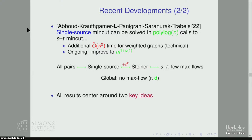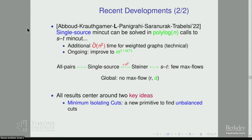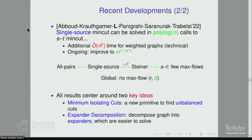All these recent results center around two key ideas. The first is a new problem we defined called minimum isolating cuts, which can be thought of as a new primitive to find unbalanced cuts in the graph. The other key idea driving this progress is a technique called expander decomposition, which decomposes any given graph into expanders that are much easier to solve for many cut problems. For the rest of this talk, I'll focus on minimum isolating cuts since it's a more recent development, and show how this primitive can be used to solve these problems.